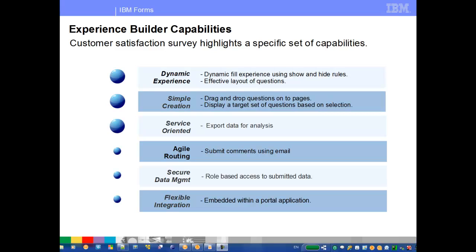This demonstration has highlighted a few of the many capabilities that IBM Forms Experience Builder provides. We have shown the ability to easily create a dynamic experience through the use of item rules. We have also shown how quickly a user can edit an application and add new UI elements through the designer. And finally, we have shown how the raw application data can be exported for analysis in common spreadsheet applications.